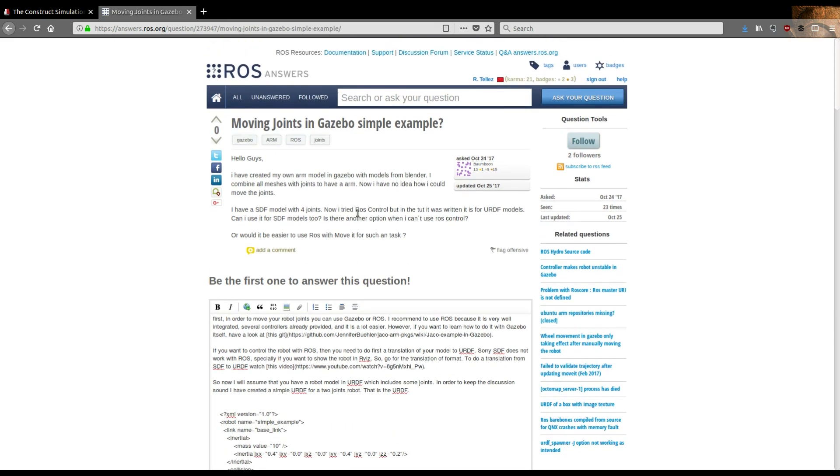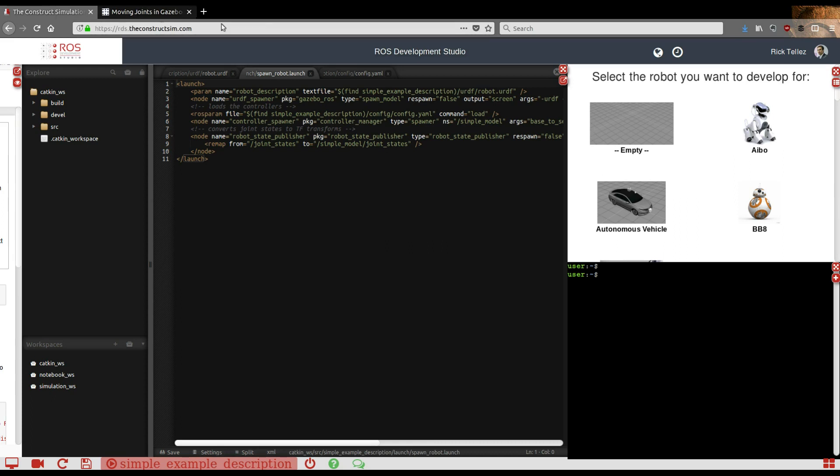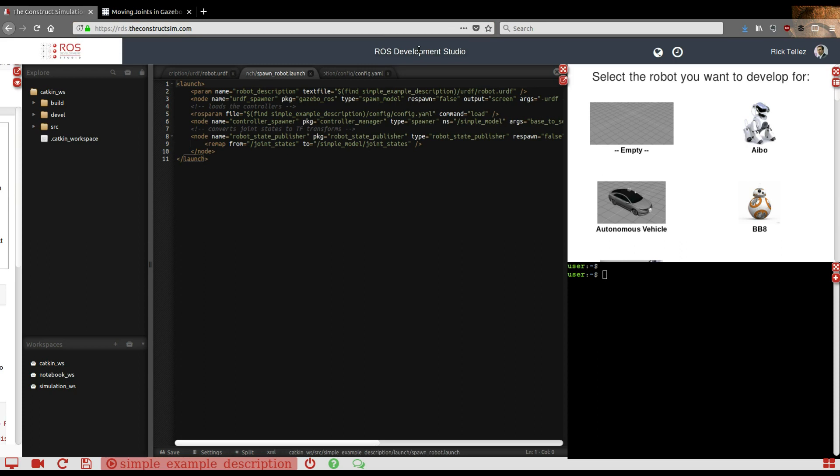Let's see how to do this in Gazebo. We're going to use the ROS Development Studio that you can access at rds.theconstructsim.com. This is just a web environment where you can develop programs for ROS without having to install it on your computer, but what you develop here is exactly the same that will run on your robot or local machines. This is just for simplicity of explanation.